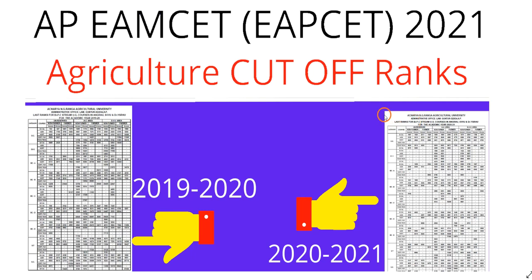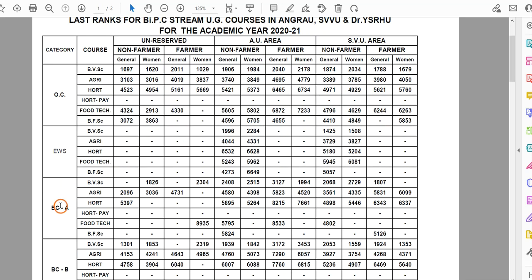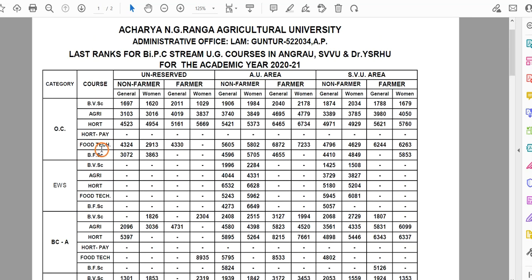Let's see. This year, 2020-2021, compared to last year. Let's look at the categories: OC, EWS, BCA, BCB. Let's look at the category of course, and also look at non-farmer quota or farmer quota. Then let's look at gender — general or women — and let's look at the area: SVU or AU. So, let's look at the category and the rank.